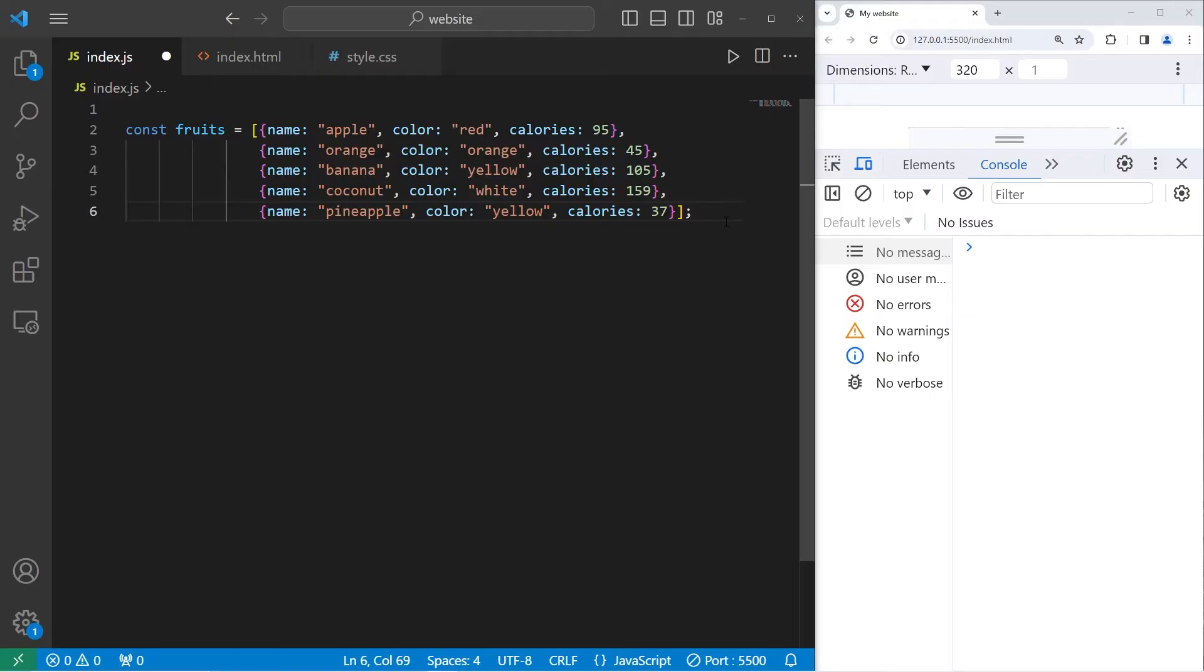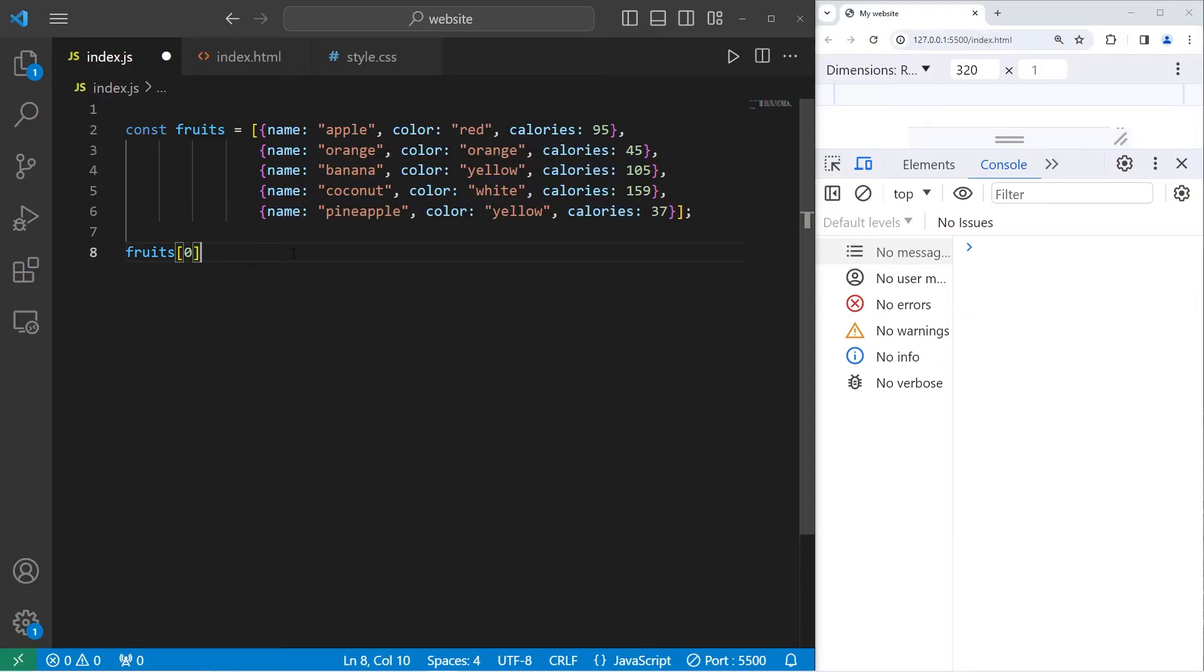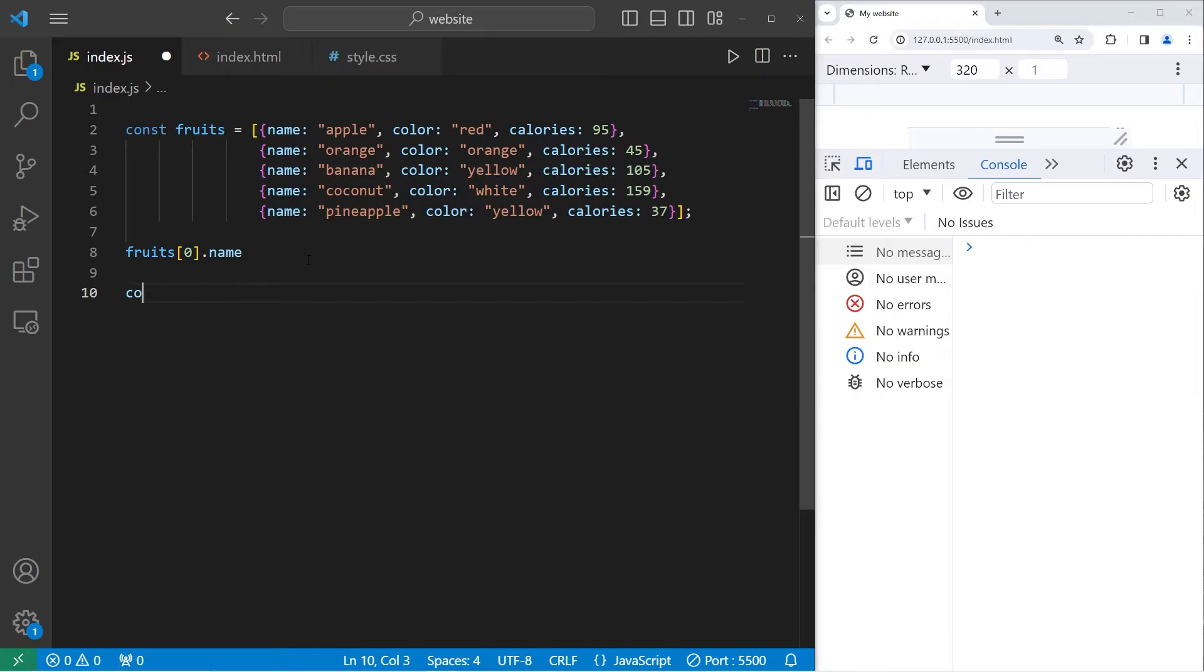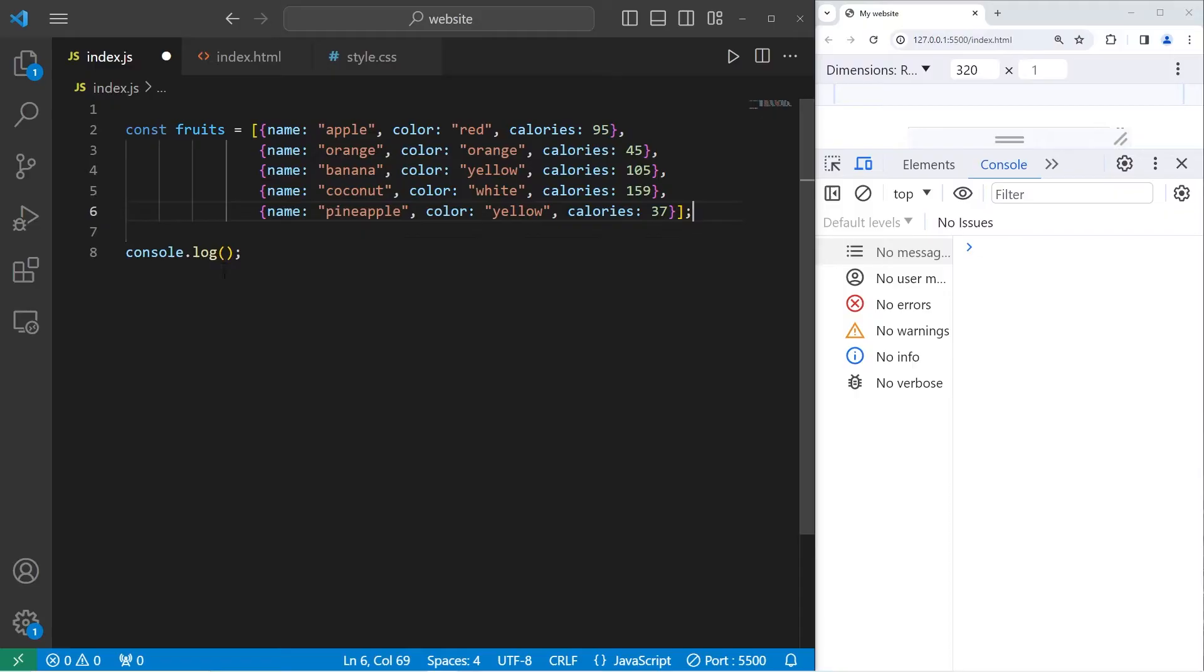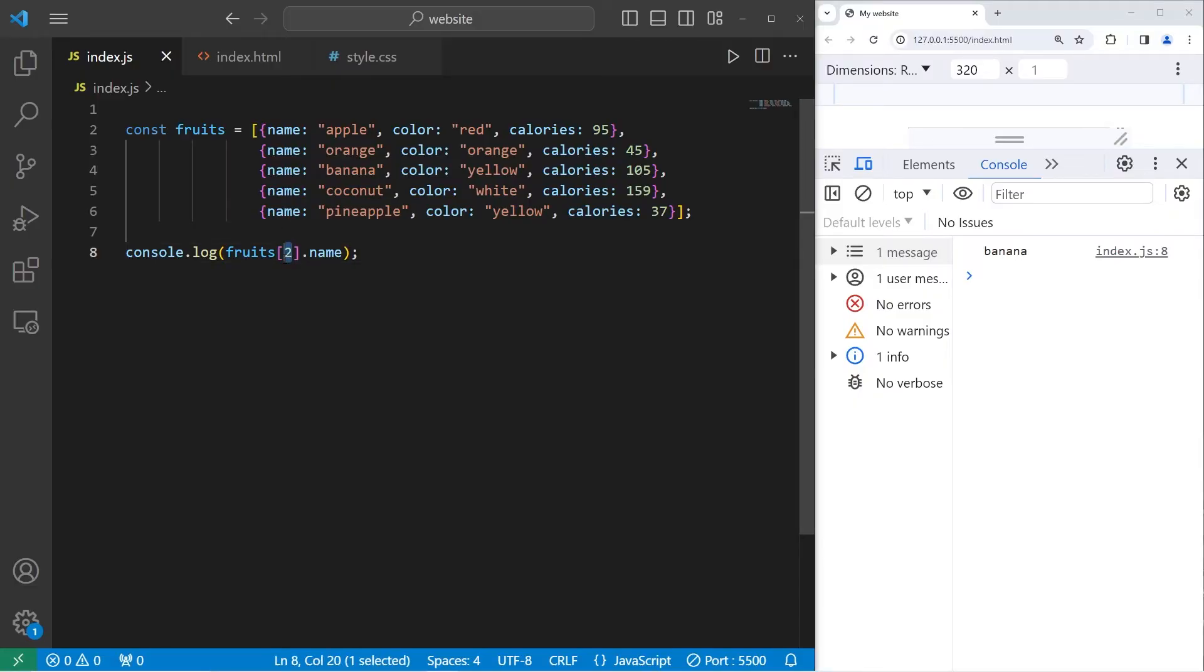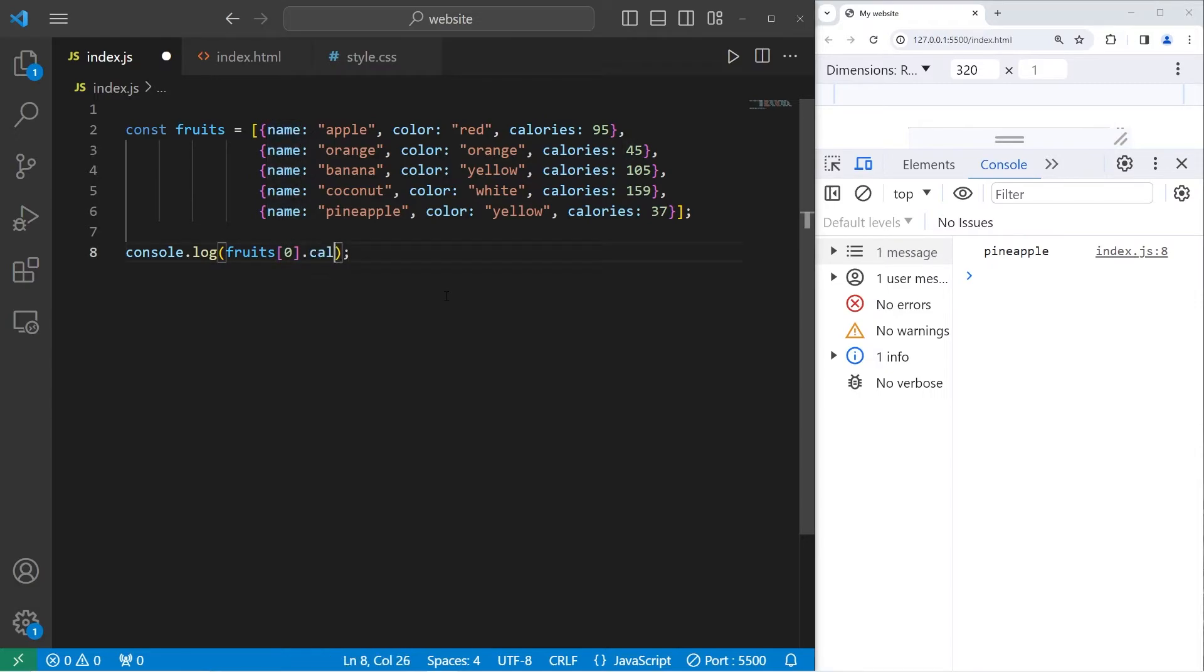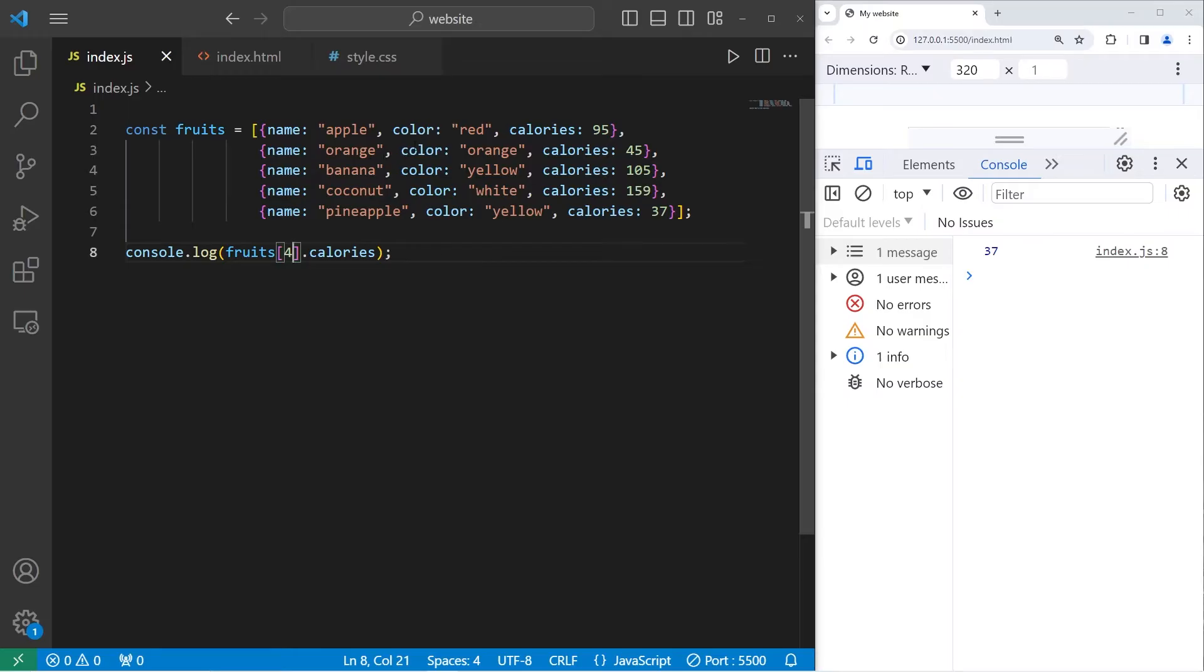There's a lot we can do with this. If you ever need a property within one of these objects of your array, you would take the array, in this case fruits, add an index number, dot the name of the property. For example, name. I need the name property of the first object, which would be apple. So let's test that. Console dot log. What is the name property of our array fruits at index zero? That would be apple, one is orange, two is banana, three is coconut, four is pineapple. Let's select a different property. Let's go with the calories. 95, 45, 105, 159, 37. That's how to access a property within an array of objects.